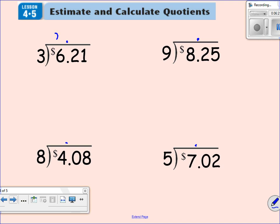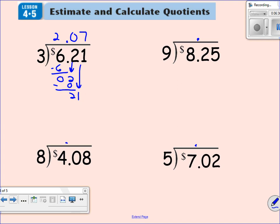Three goes into six two times. Three times two is six. Subtract, get a zero. Bring down this two. Three goes into two zero times. Three times zero is zero. Subtract, got a two. Bring down the one. Three goes into 21 seven times. Three times seven is 21. I have a zero, so the problem's over — I don't have to bring any zeros down.